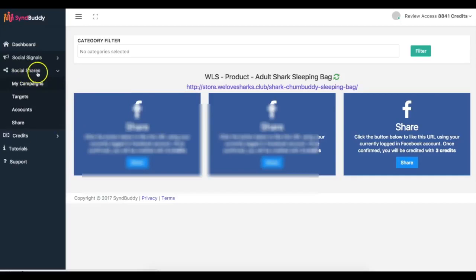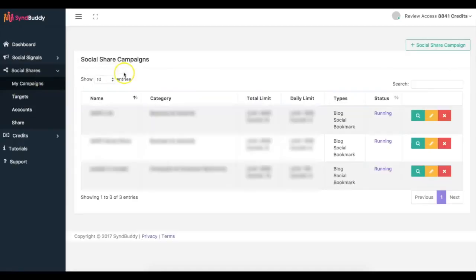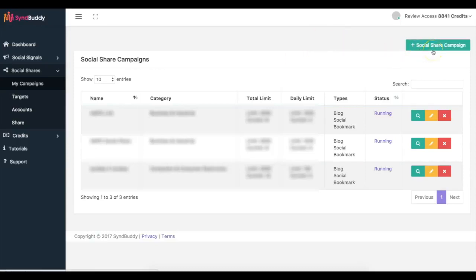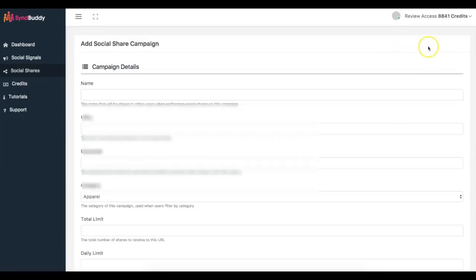Coming here to Social Shares — this is the second part of Simbhuddy. Under my campaigns, I can get bookmarks, get people posting my content on Web 2.0 sites, people posting my content on self-hosted WordPress blogs. If someone has a PBN, they can post on their PBN, and on WordPress.com sites as well — so a ton of different backlinks and real content being shared with your links included.